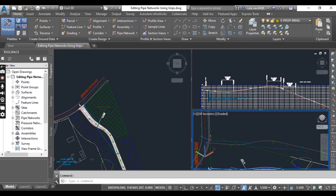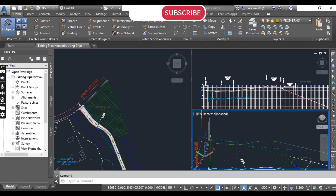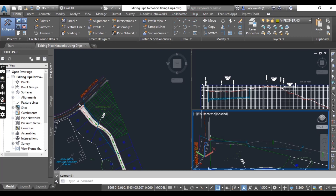Another grip is the pipe end point square grip on plan view — it moves the location of one end of the pipe while keeping the other end fixed. In profile view, it maintains the current elevation of that end of the pipe. We also have the pipe end point ring triangular grip on plan view, and pipe end grips in profile view. The pipe midpoint square grip in profile view changes the elevation of the pipe without changing its slope.